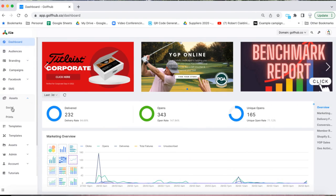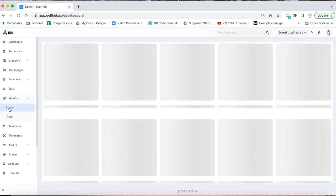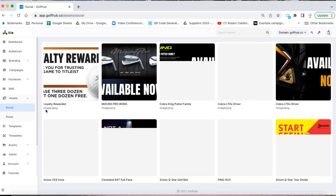Log into your Golf Hub on your PC and click on Asset, from the drop down click on Social.